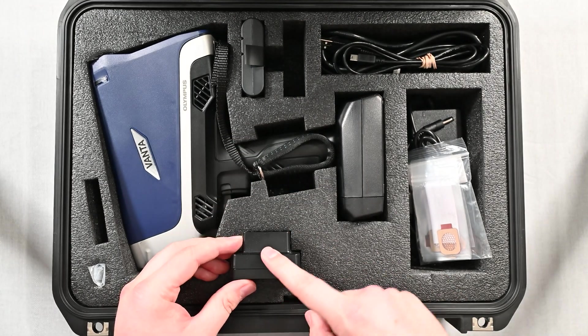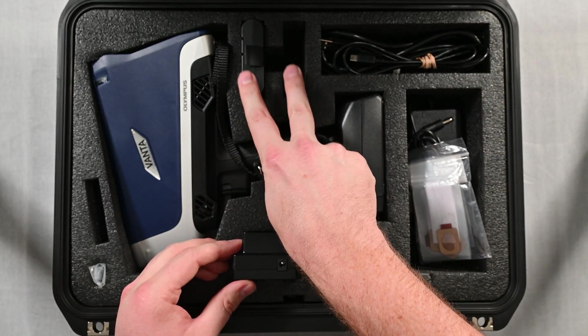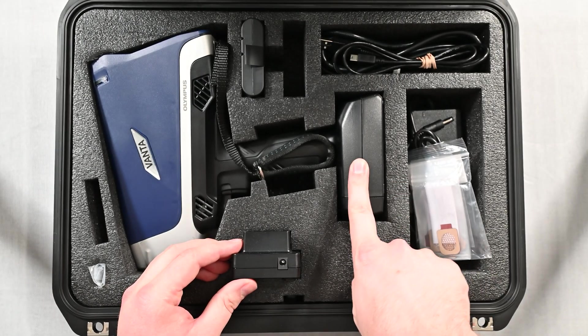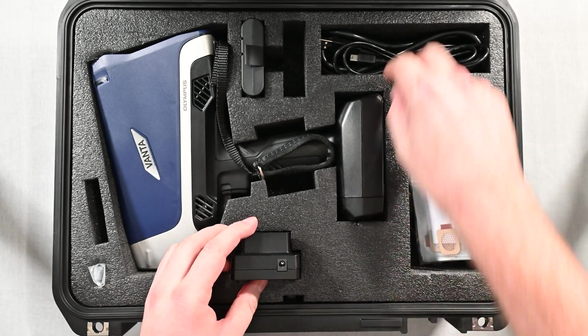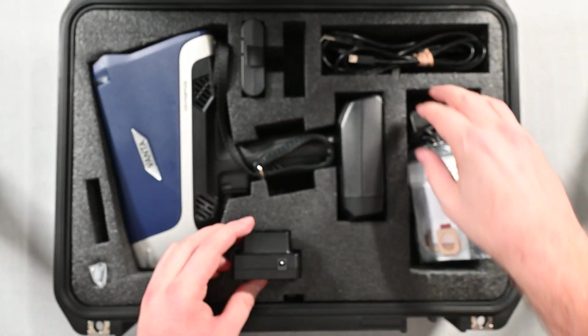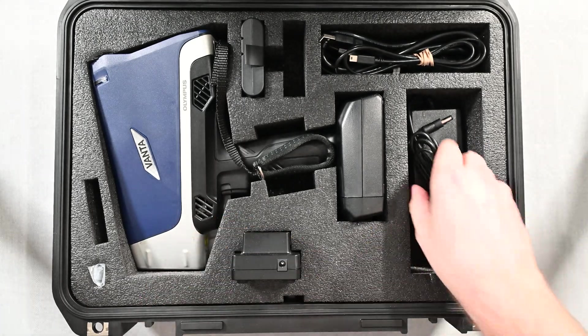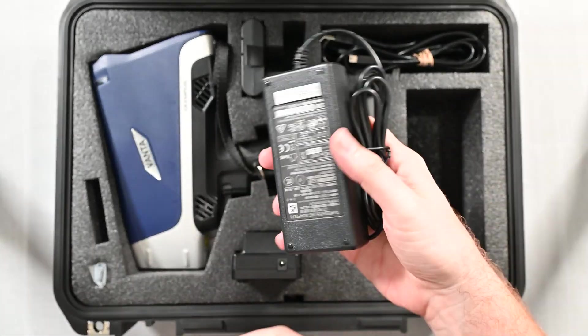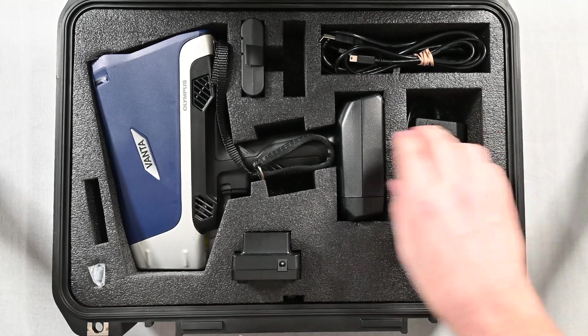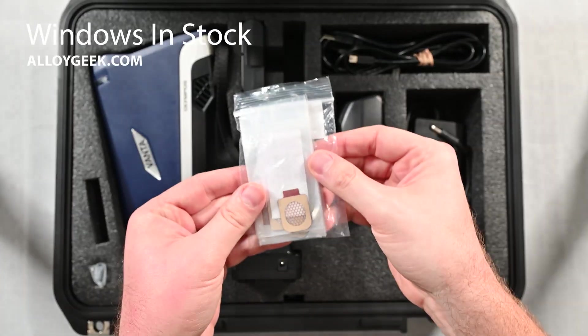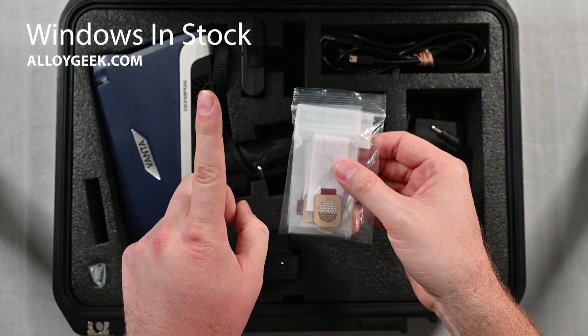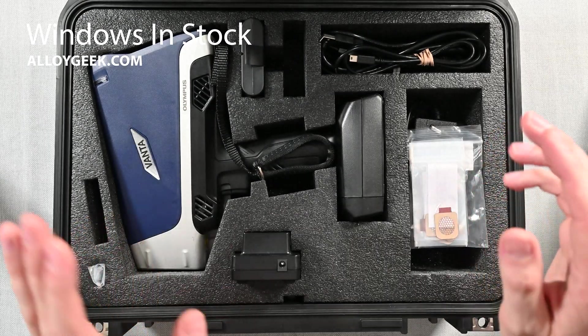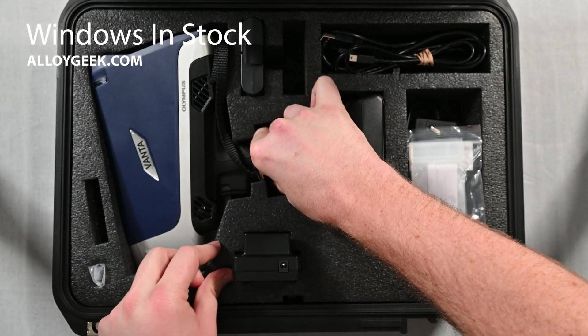You do have two batteries typically here. I've already put one in the analyzer for demonstration purposes of this video. There's a USB cord and a power cord to plug those things in. This same power accessory that plugs into the wall also plugs directly into the Olympus Vanta. And then of course we've got some windows, which we'll have a window change video coming up. I like the design of these exterior windows a lot.